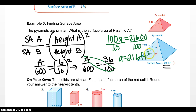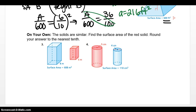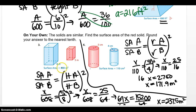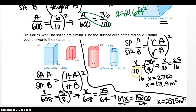Try problems 3 and 4 on your own, then press play to check your answers. Number 3: X over 608 equals 5 over 8 squared. Cross multiplying and dividing both sides by 64 gives X equals 237.5 meters squared. For number 4: X over 110 equals 5 over 4 squared, which is 25 over 16. Cross multiplying, dividing by 16, and rounding to the nearest tenth gives 171.9 meters squared.